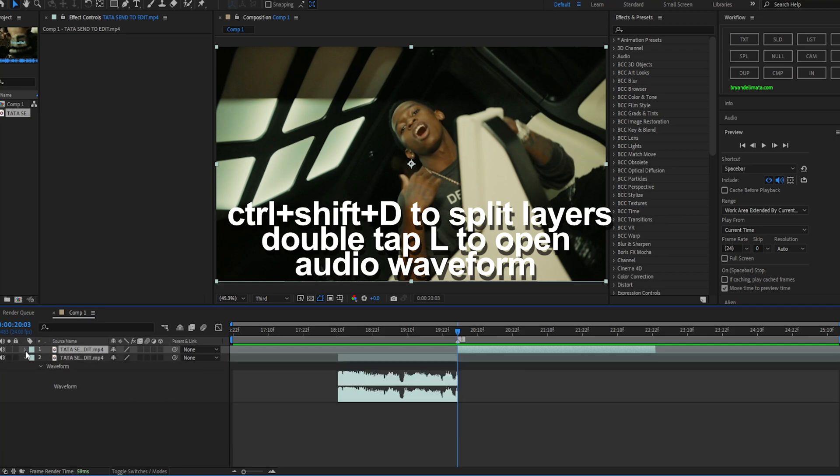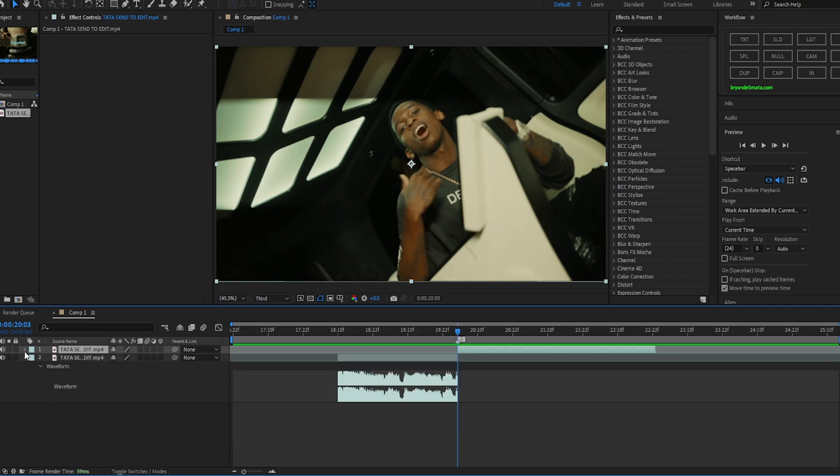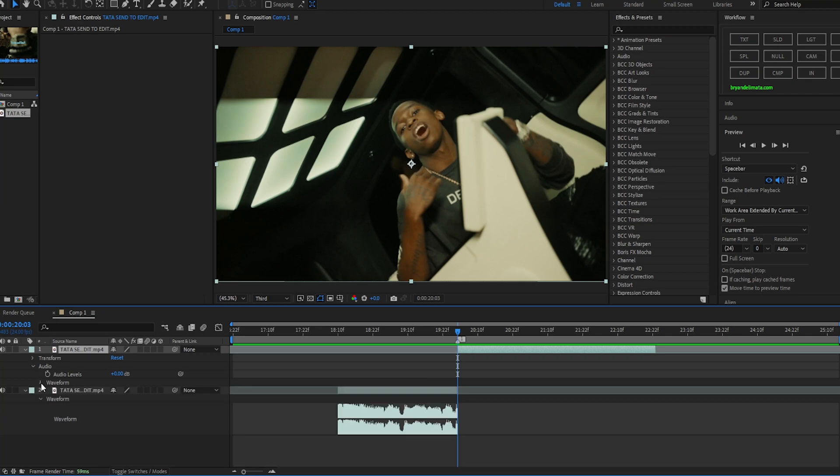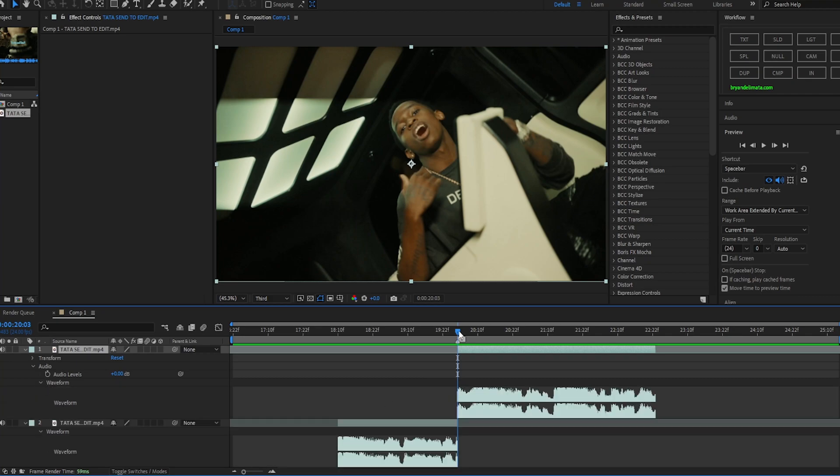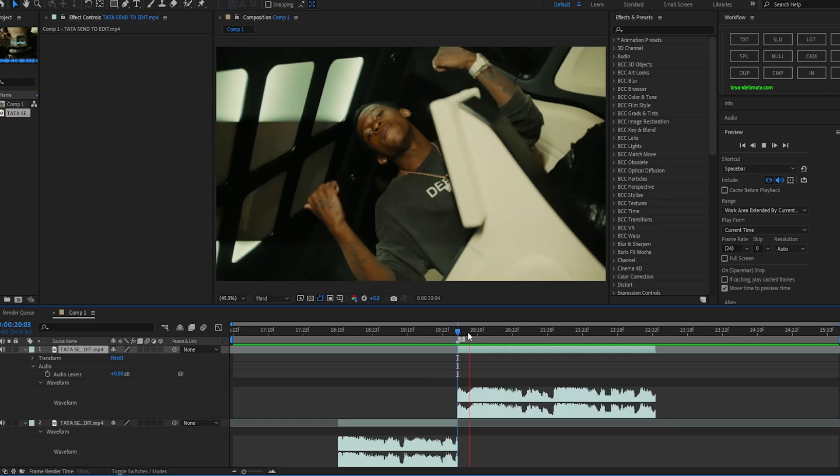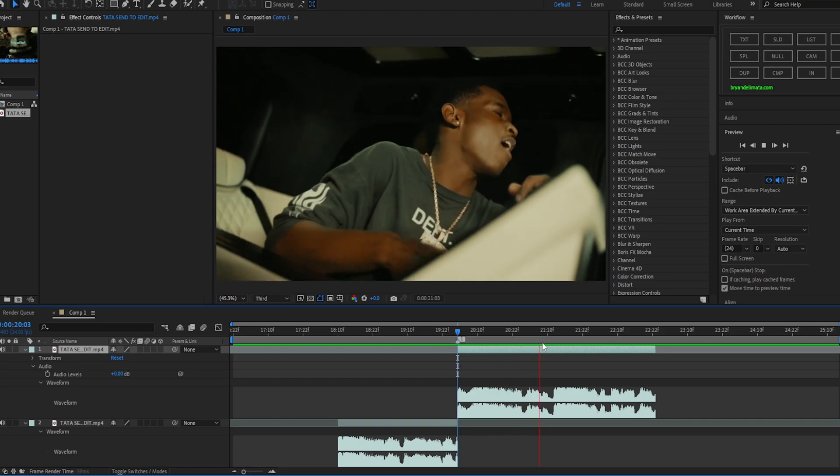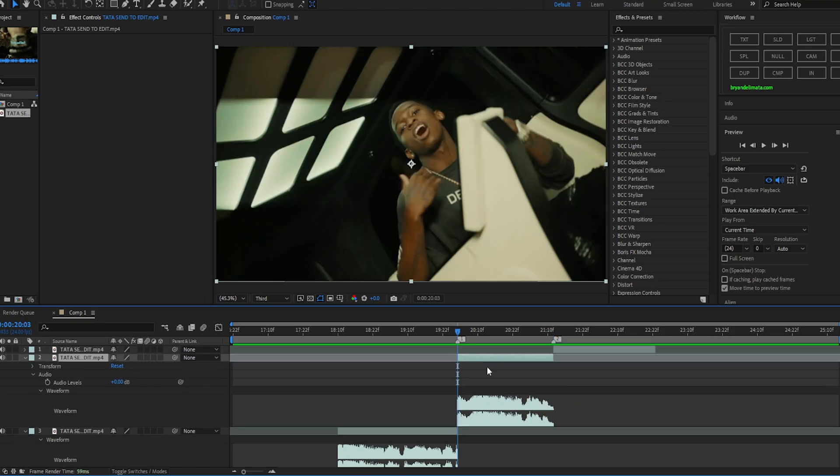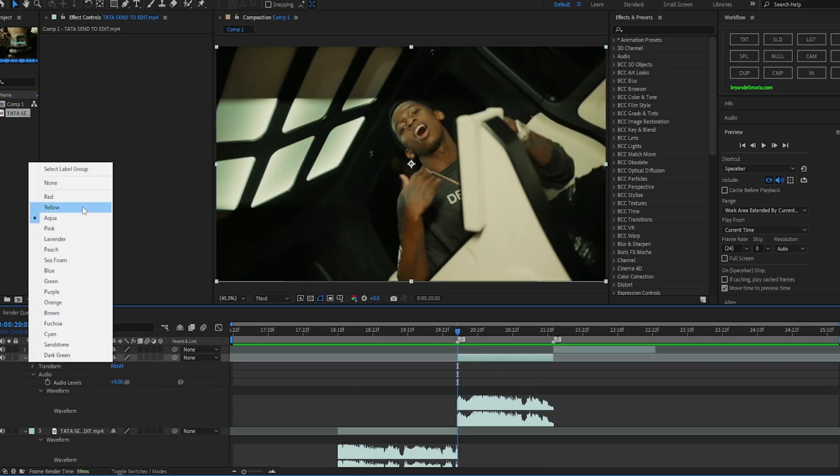Now we're gonna hit double L by the way to bring out these waveforms, or you can just hit down on this little arrow key on the left side where your layers are, then audio, then waveform. Now we're also going to mark the beat because that's where we will cancel out the face tracking. So yeah, here on the middle clip that's gonna be where we're gonna do the tracking. Let me change the color to yellow.